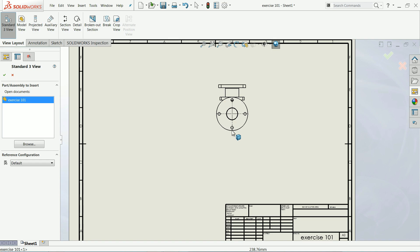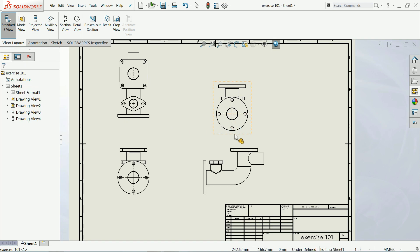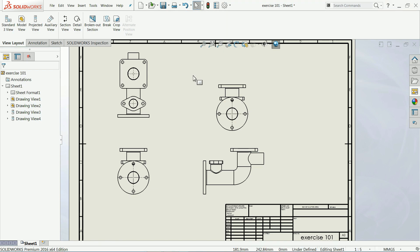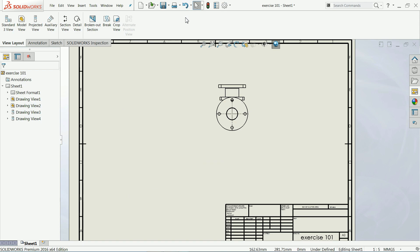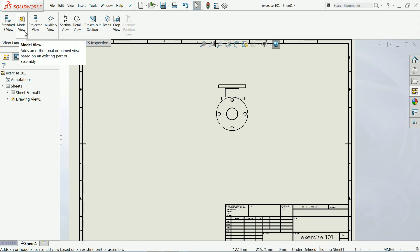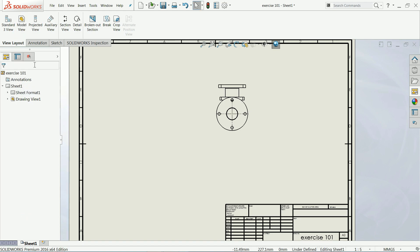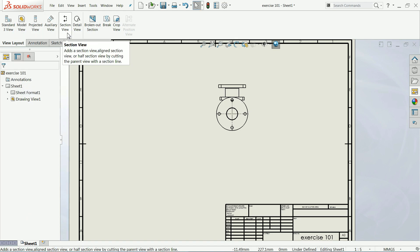We don't want the standard three-view option, even though it applies in many cases. Another option is 'Model View' — if you click it, you choose the view or browse and click OK, then it comes to the same model. We don't need that one either. Now let's look at section view.